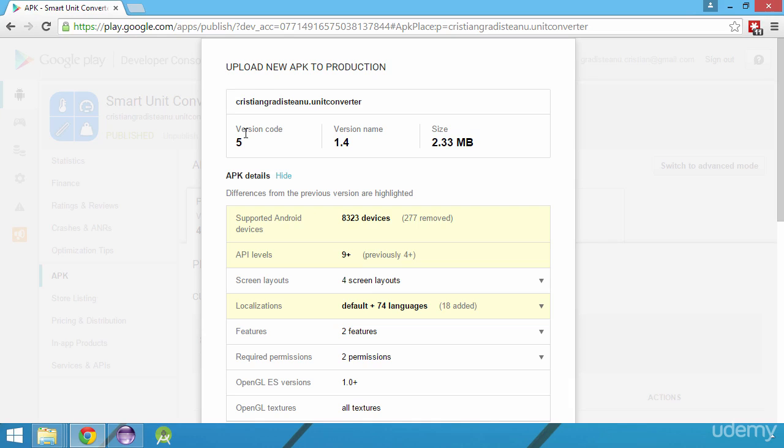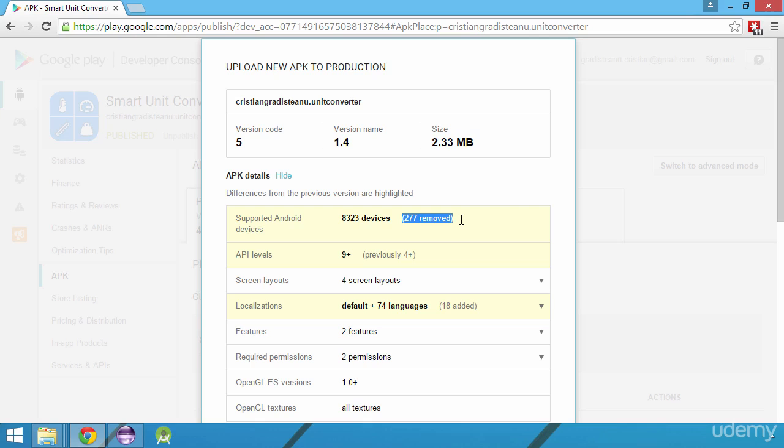Now the version code is still the same, 5, the version name is 1.4, but the API level value was increased to 9. By changing the API level value, we removed 277 devices that were compatible with our app while the API level was 4. But as explained, this is not an important issue as there are pretty old devices and the number of these devices is not high. There are still over 8000 devices that are compatible with our app after the update.